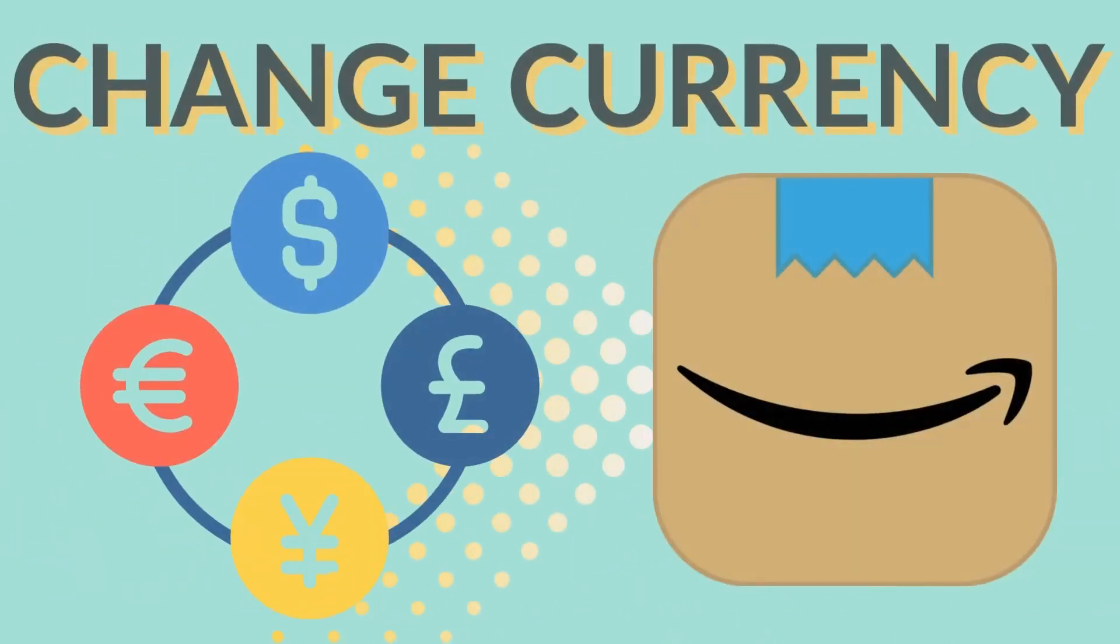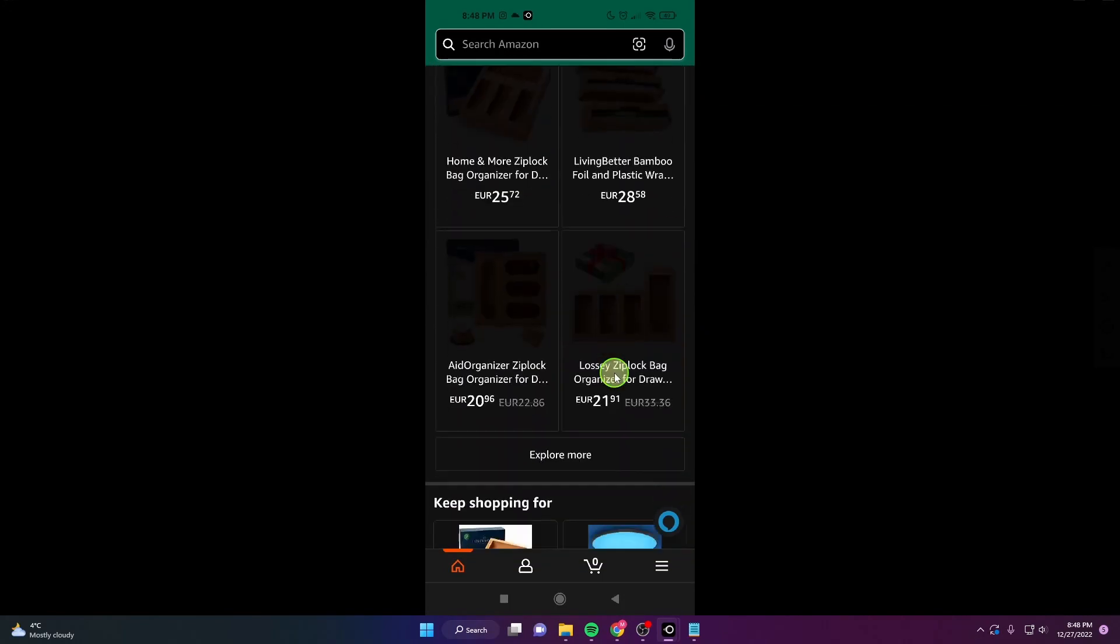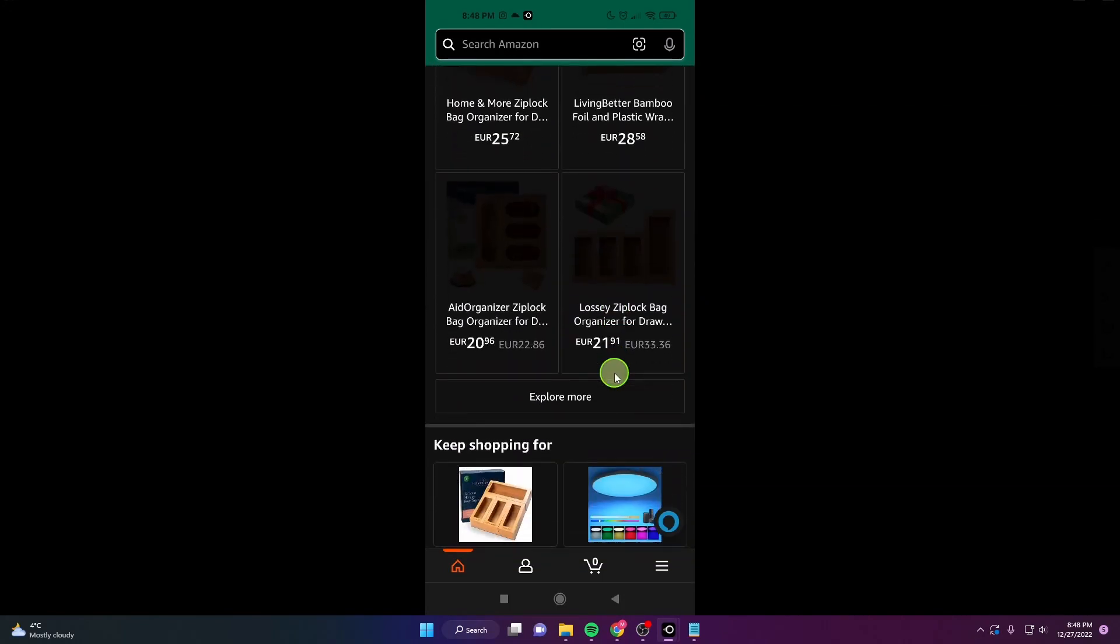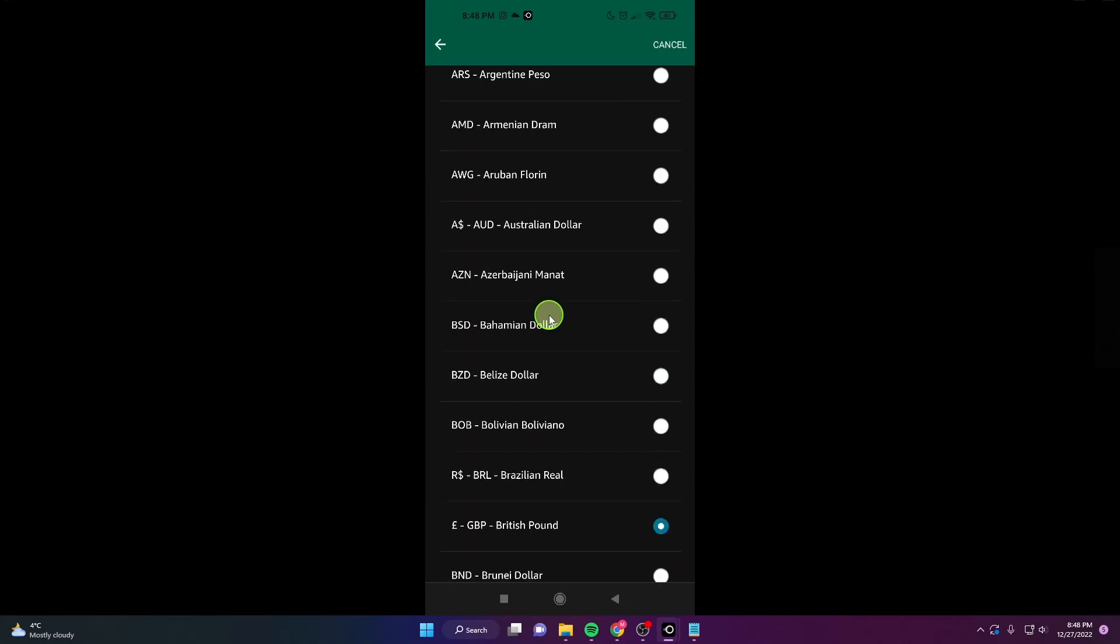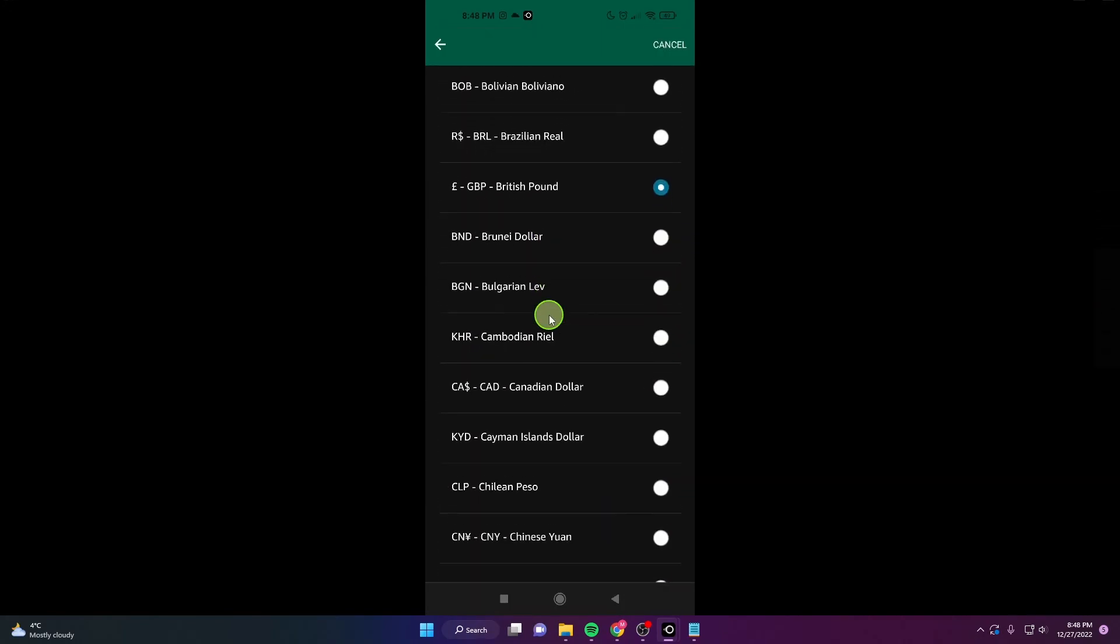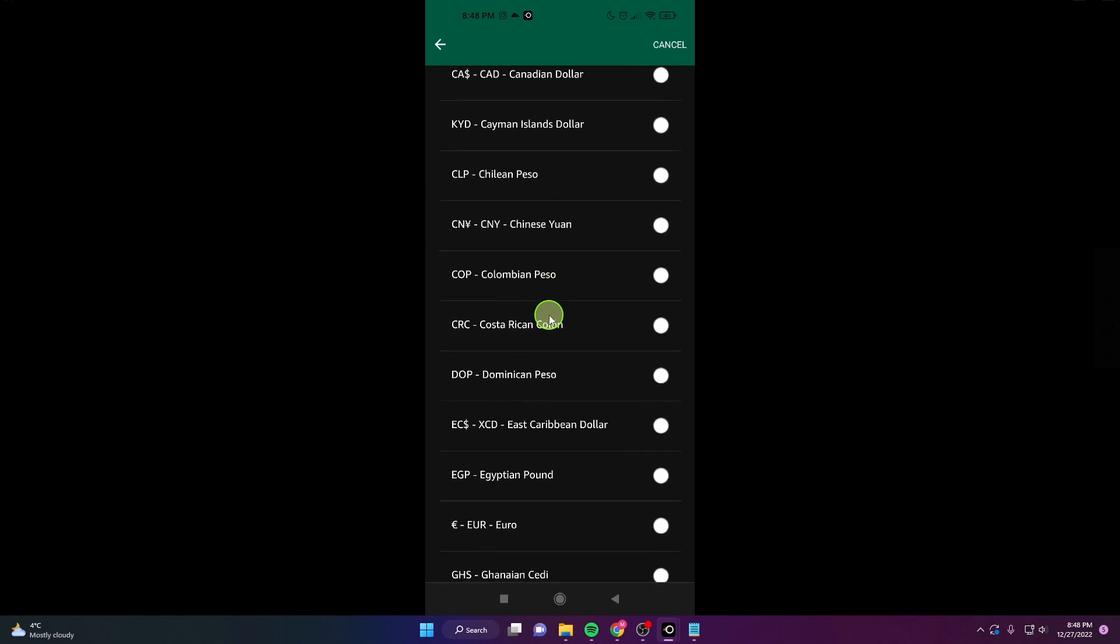In this video I will show you how to change the currency on the Amazon application. Whether you are an international shopper or just prefer to see prices in different currency, this tutorial will walk you through the process step by step.